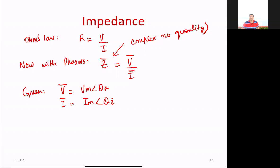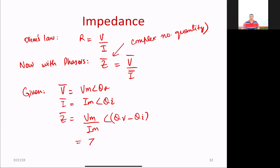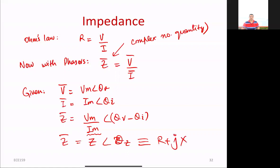Impedance can be written as Vm over Im at angle theta_V minus theta_I. So this is represented as Z, where Vm over Im is the impedance magnitude and the angle is theta_Z. In rectangular form, impedance equals R plus jX, where R is the real part — the resistance — and X is the imaginary part, which is the reactance. So the imaginary part of the complex impedance quantity is the reactance, and the real part is the resistance.